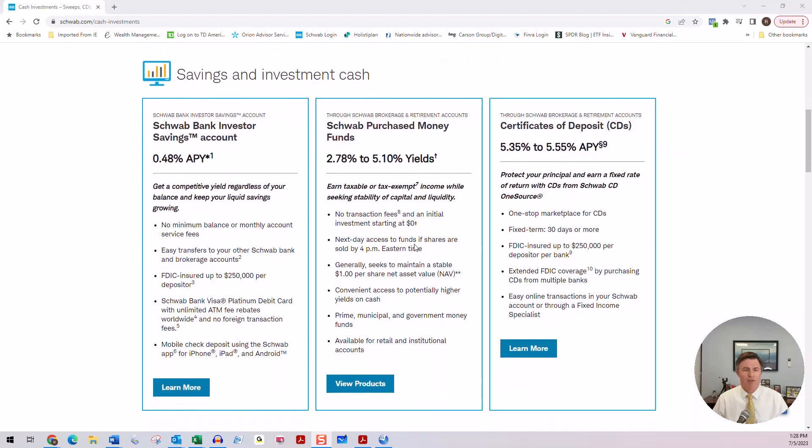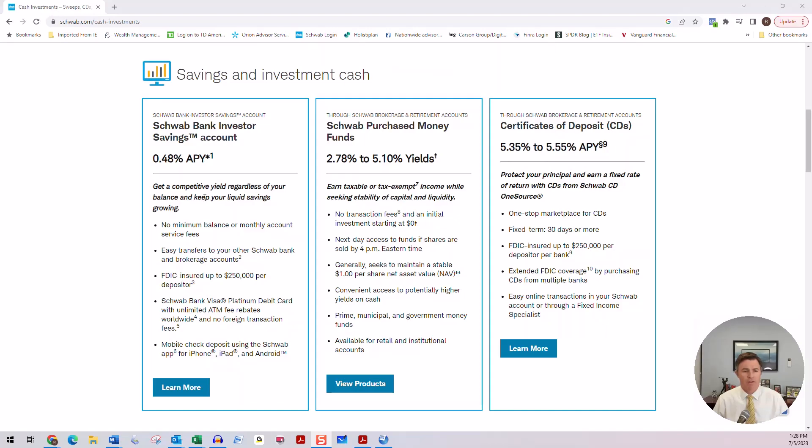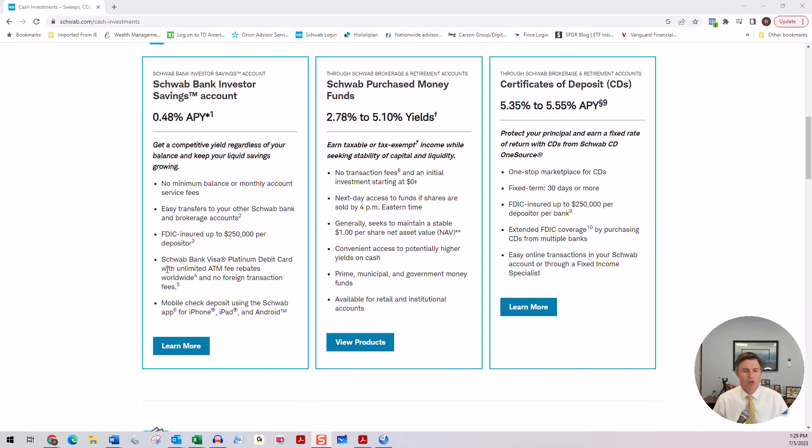Now the default option on every investment account is going into their sweep program. What that means is that anytime you make a deposit to your account or you receive interest or dividends that's not automatically reinvested, it goes into what's known as your cash sweep account. And you can see here that that yield is approximately 0.48%.